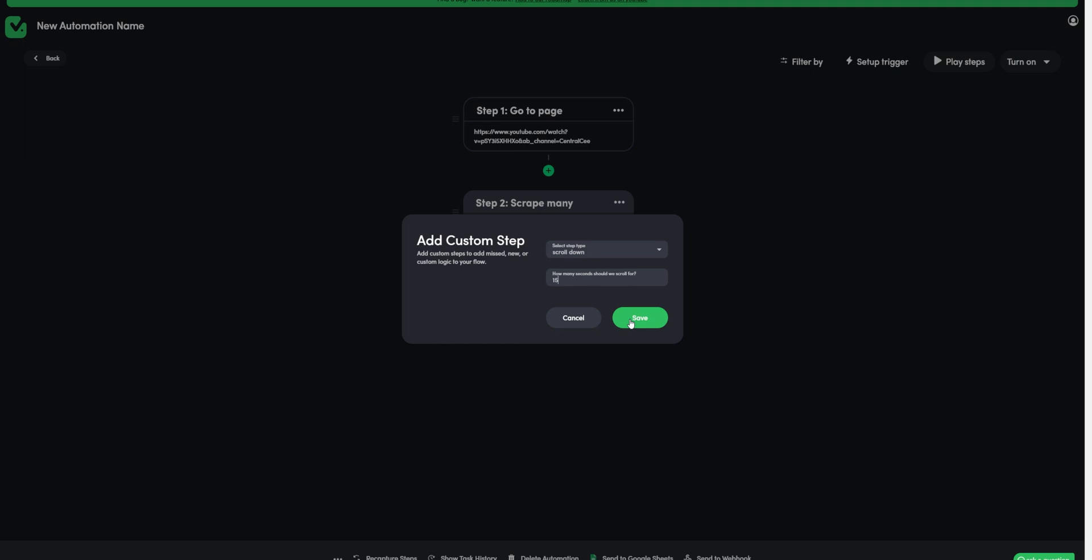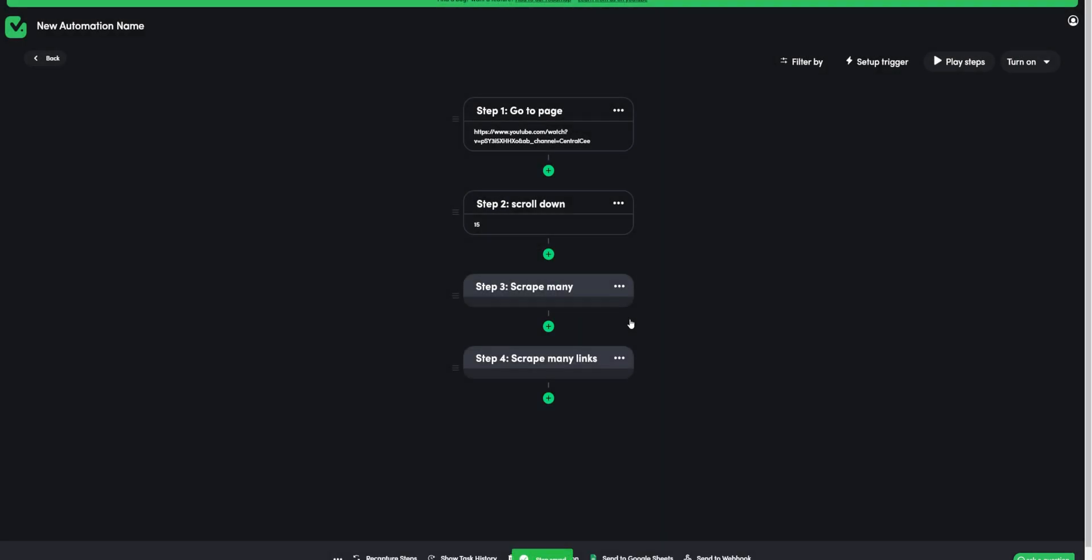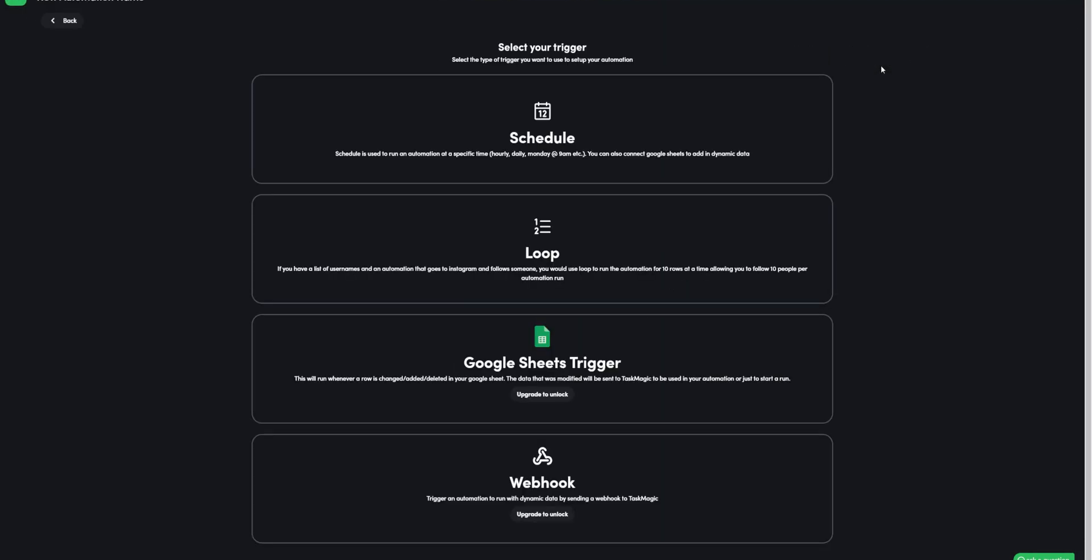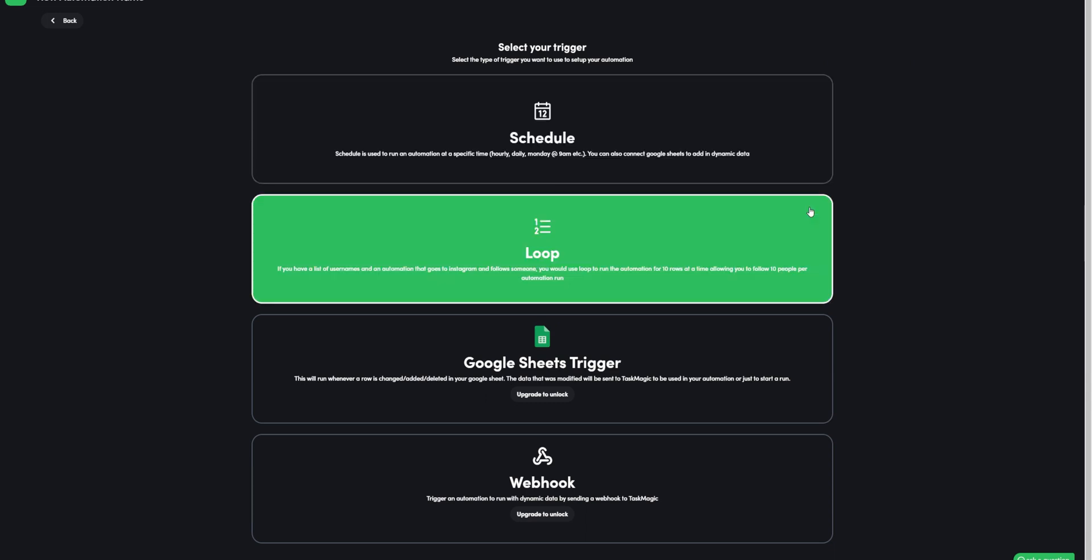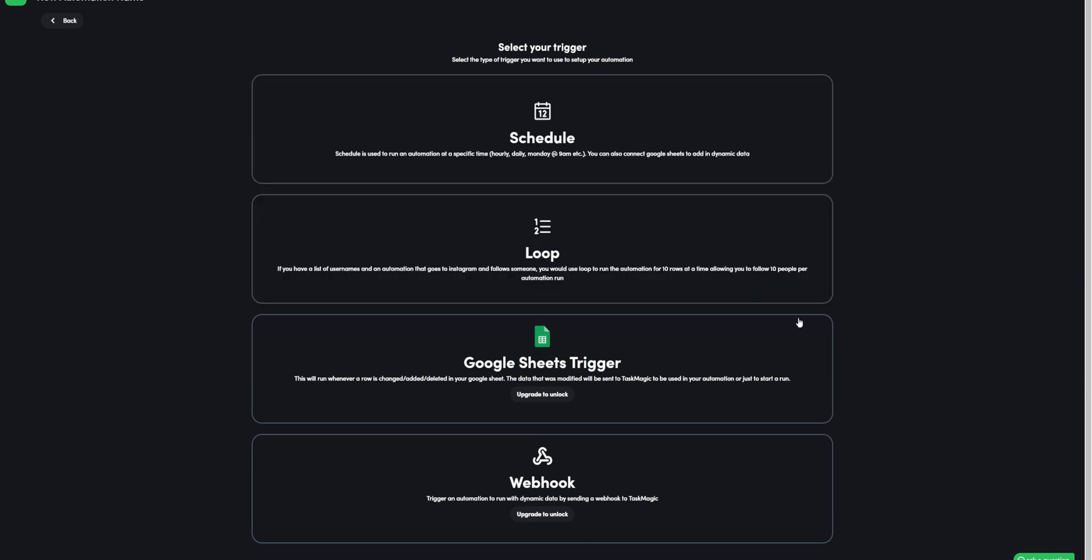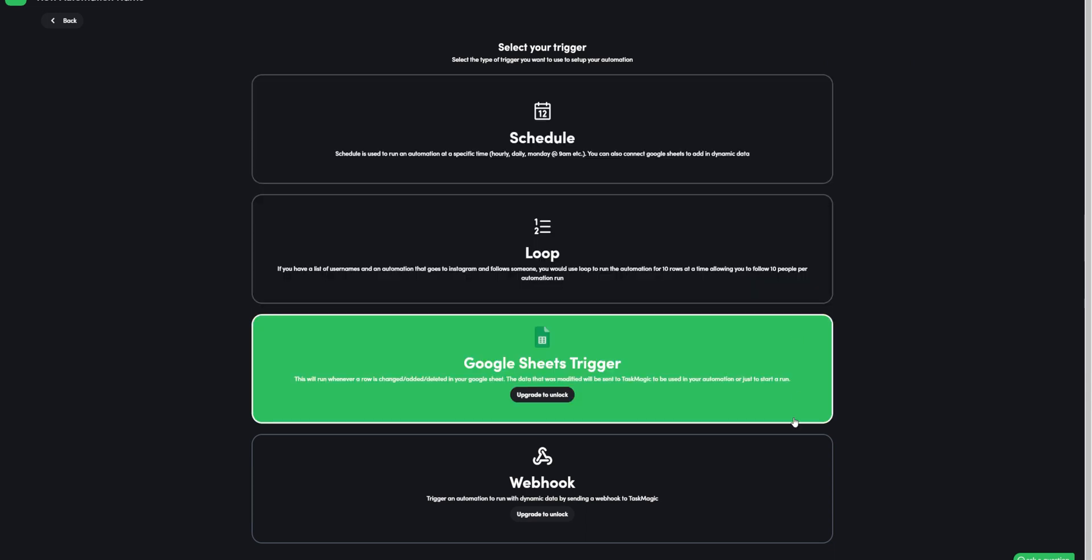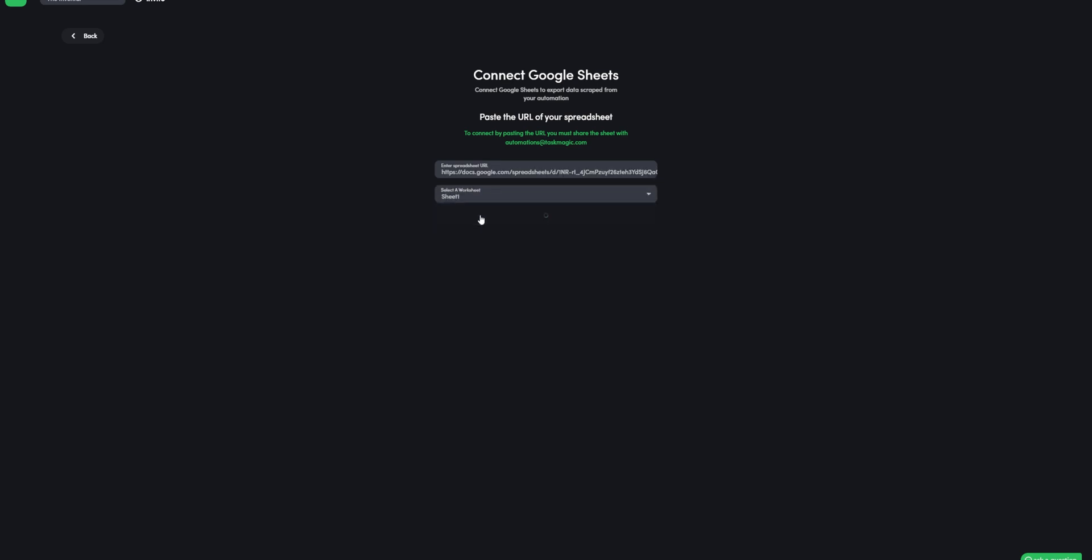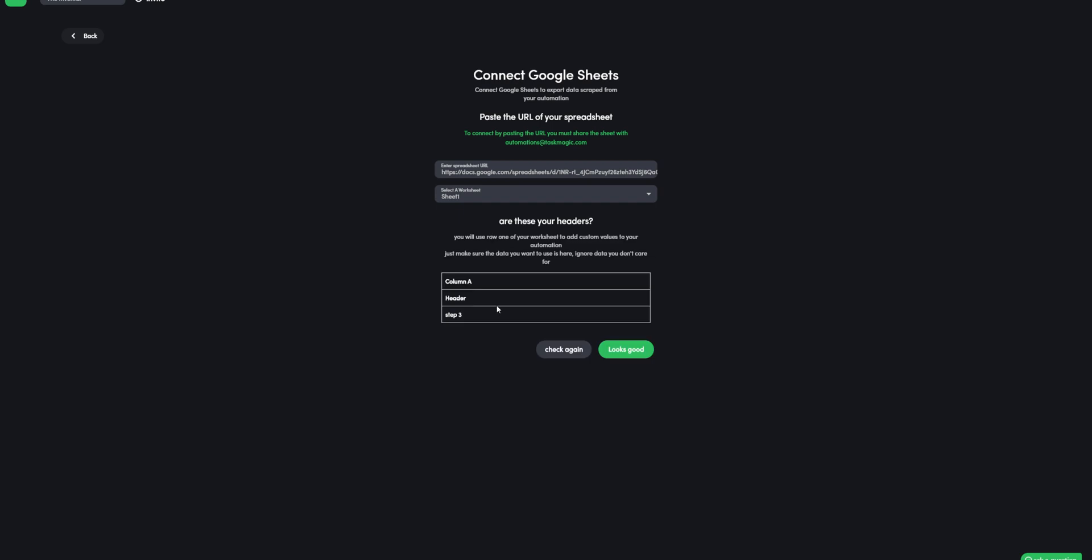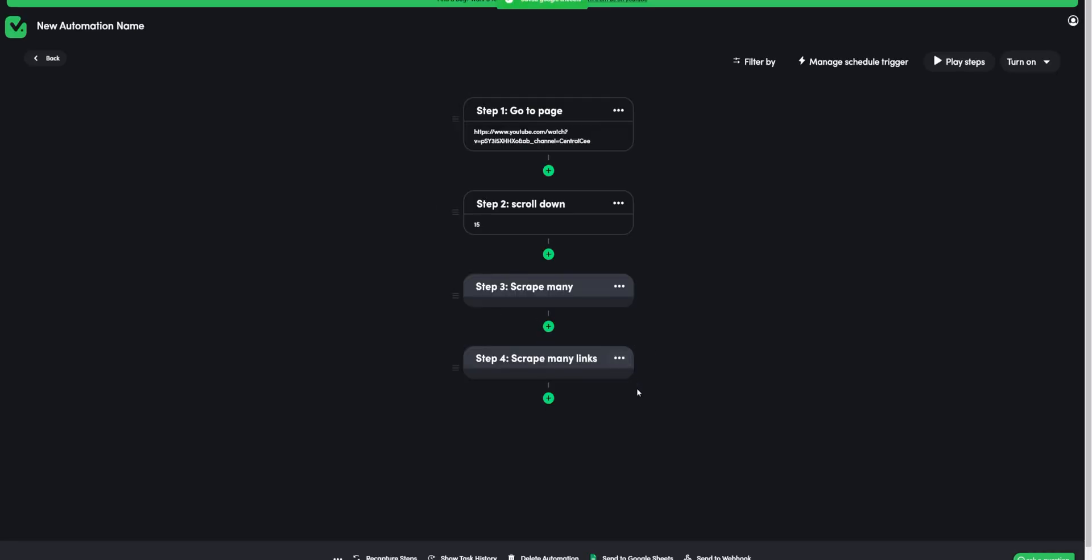Steps are completed and now we can set triggers. For that we get a couple of options like schedule, loop, google sheet trigger or webhook. For now let's set it for hourly. For the data output we can connect our google sheet. Just paste the sheet url here. Make sure your header is in the sheet otherwise it won't work. Completing this step completes our automation.